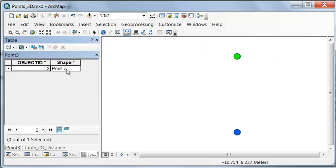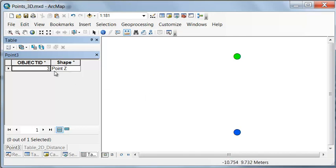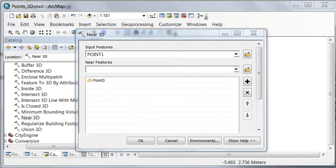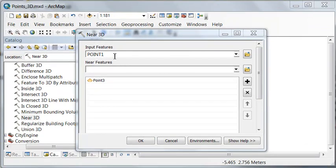We could also use a tool in the 3D analyst toolbox to get the distance between these two points in three dimensions, taking into account what is the elevation or depth of each point. That geoprocessing tool is near 3D, and it will transfer that distance to our 0.1 layer. For every point in this layer, find the closest point in this layer, and calculate the distance in three dimensions.